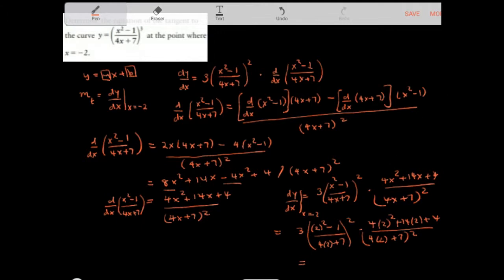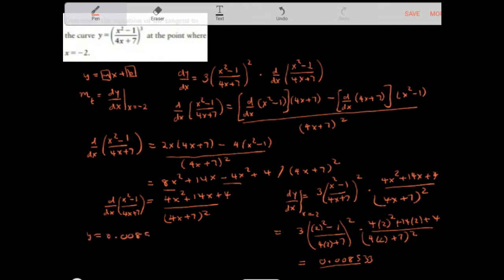Crunching all that out, I get 0.008533, which keeps going, so I'll round to 2 significant digits: 0.0085. So the equation so far looks like y equals 0.0085x plus b.